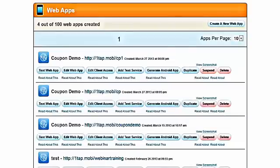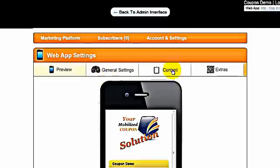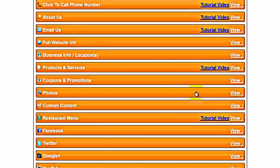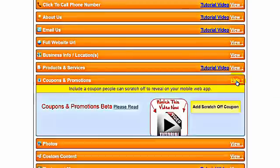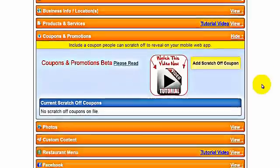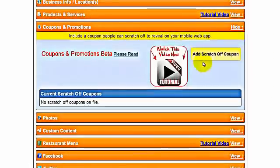In this video, I'm going to teach you how to create a text scratch-off coupon for your clients' web apps. Go into your control panel, click on edit web app, go to content, go to coupons and promotions, and click on add scratch-off coupon.